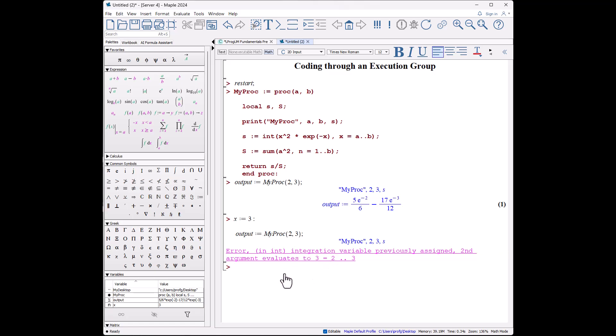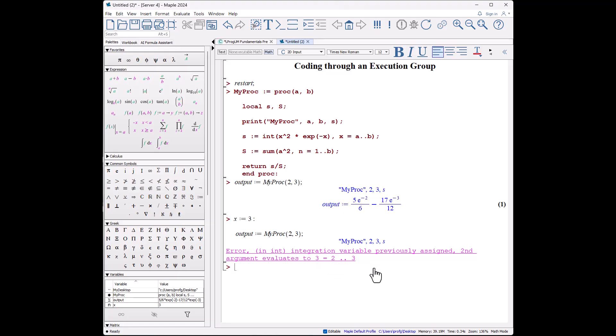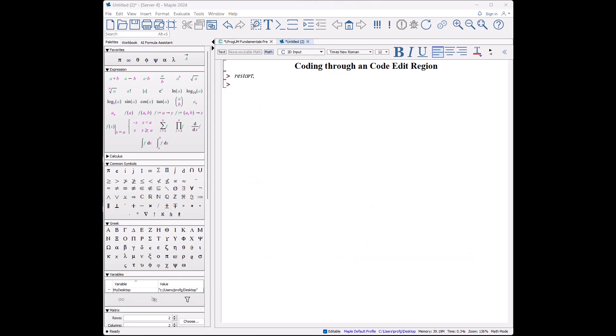x becomes 3, but then there is an error because what's happened is x has been used from here, and x is defined as 3. And so now we're basically trying to do an integral of 3 from 2 to 3, and that doesn't make any sense. So this is why we go to the next version of entering code. Personally, I think even though red code is very traditional, I think it's the worst way to enter code.